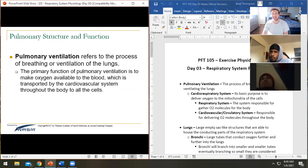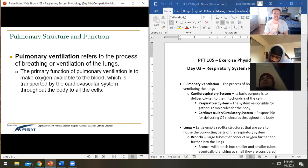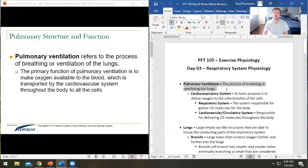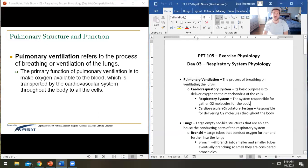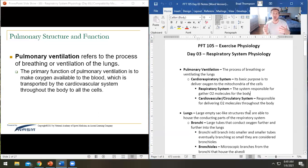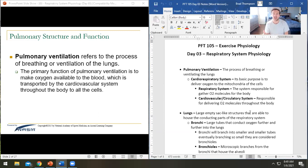So those are our goals today. Our learning objectives are to get an understanding of all of that. When we talk about pulmonary ventilation, we're talking about the process of breathing. That's the scientific term for breathing — pulmonary for lungs and ventilation for bringing air into and out of them.